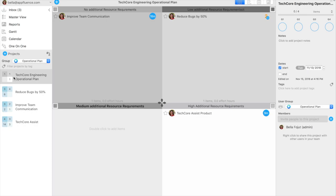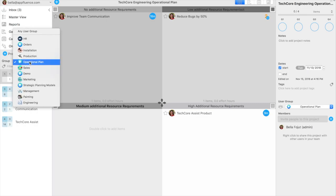Managers who would like to separate next year's operational planning projects from the work that they already have their team doing can use user groups. In Priority Matrix, the drop-down menu showing different user groups helps managers toggle between one type of team or project and another.